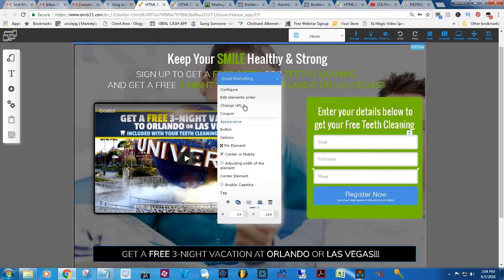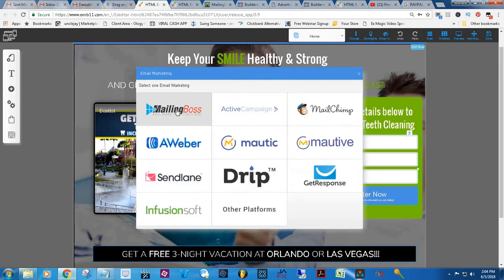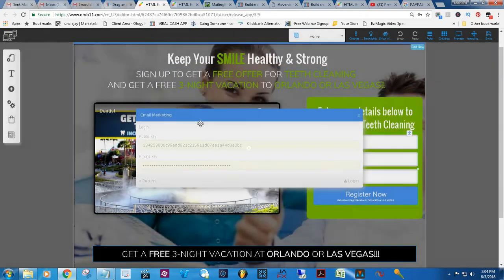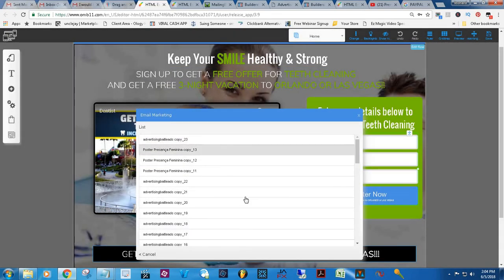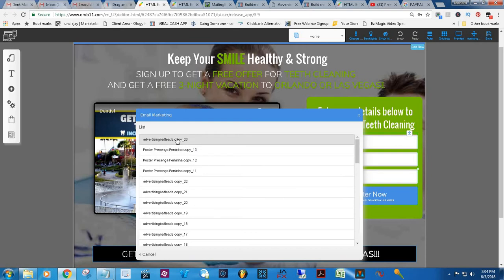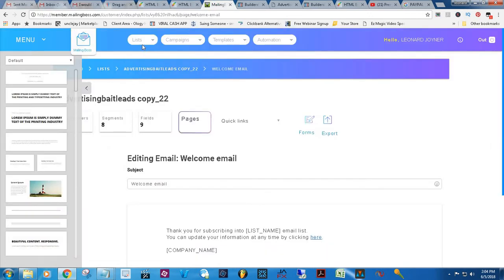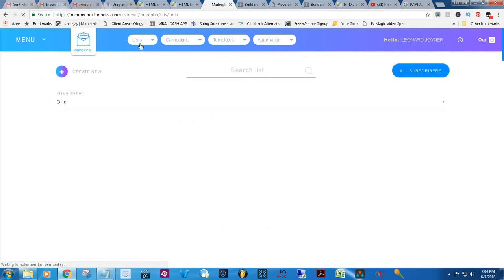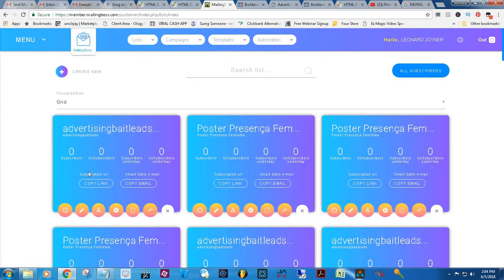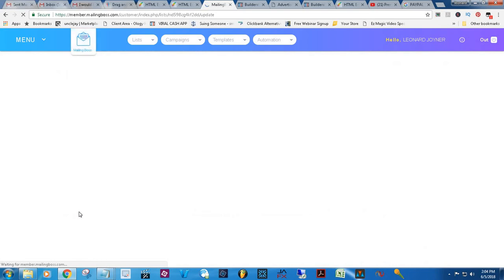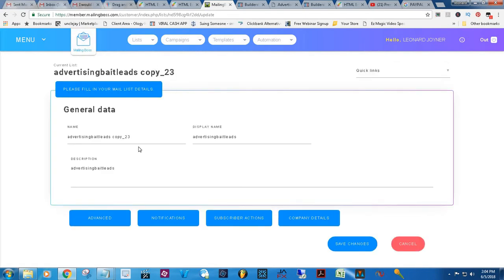The form isn't really attached to any list. So let's attach it to the Advertising Bait list 23. If you go into your Mailing Boss and find the Advertising Bait list 23, go up to lists at the top — you'll find the list 23. It's actually right at the top, so that's good.